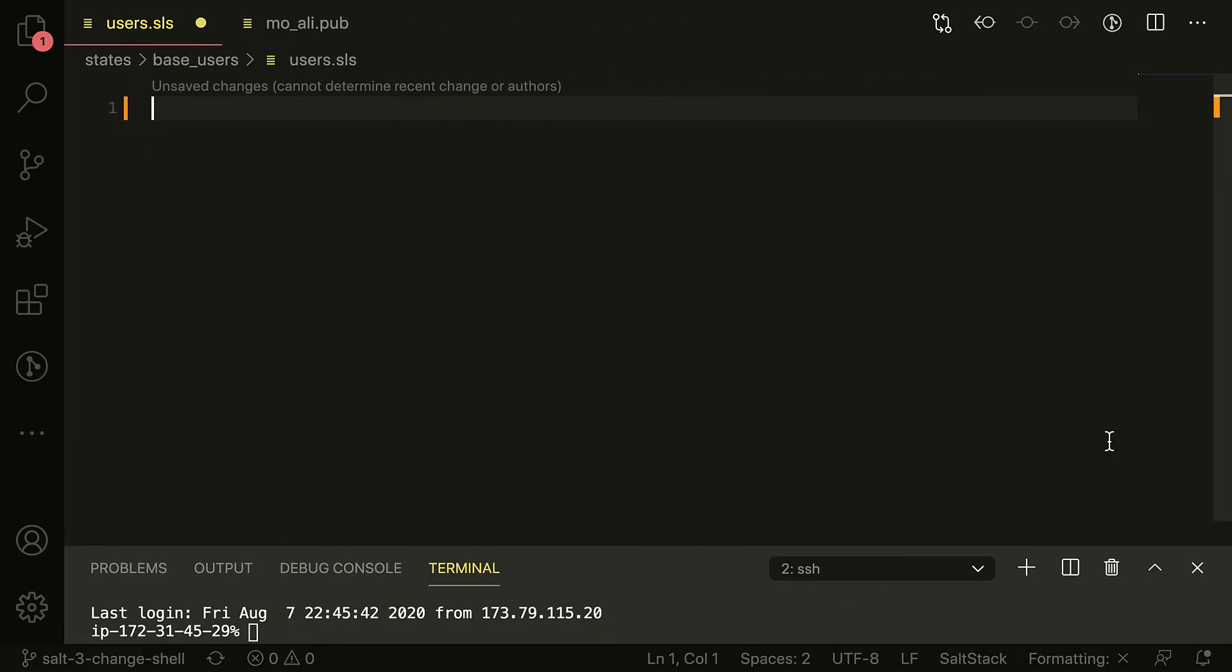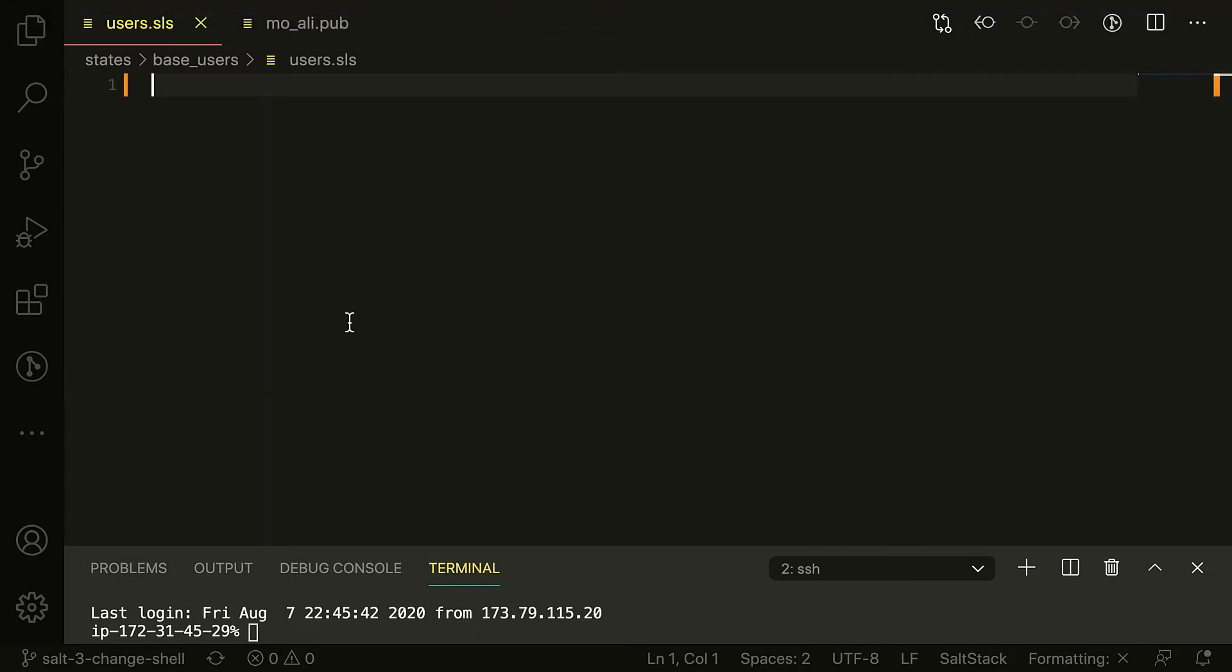All right guys, this is attempt number three. I'm making this video because I realized in the last video my microphone was really low, so I'm trying to make sure that this isn't the case. Anyways, what I'm trying to do is I'm trying to actually create my user in the salt minion.